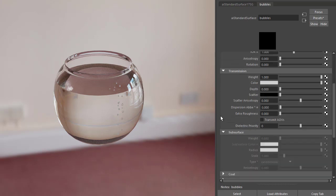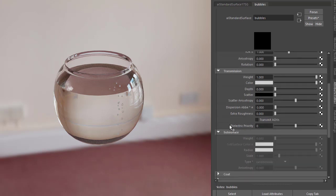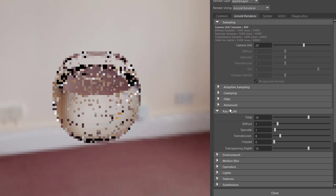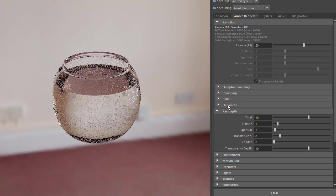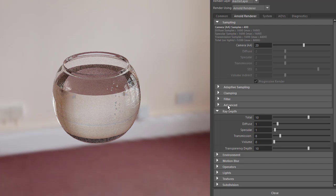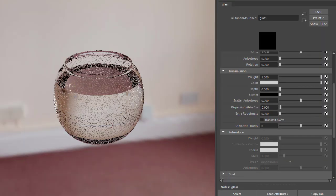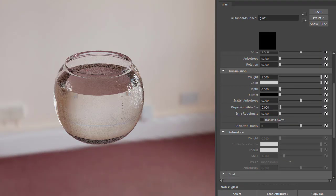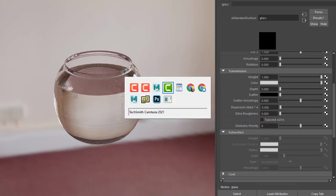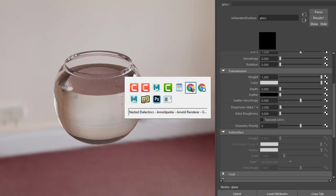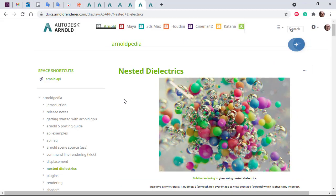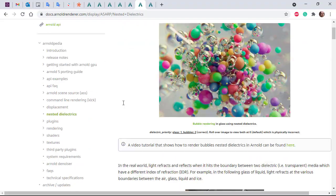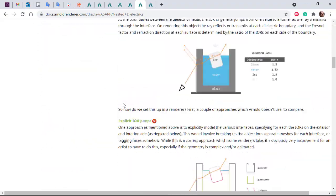Nested dielectrics are enabled by default in the render settings. All we need to do is change the dielectric priority of the glass, the water, and the bubbles. If you're not sure which values to use, go to the nested dielectrics page; I'll put a link in the description.